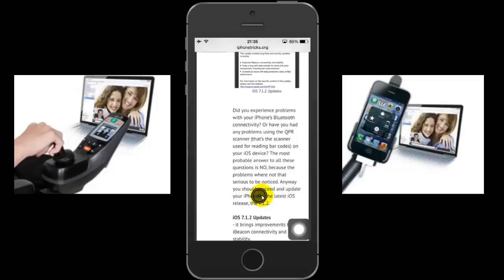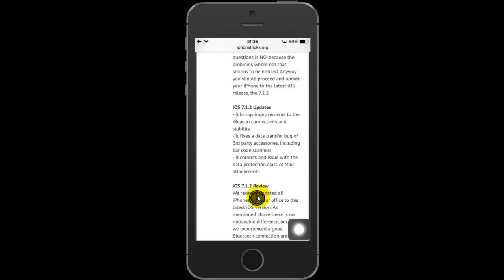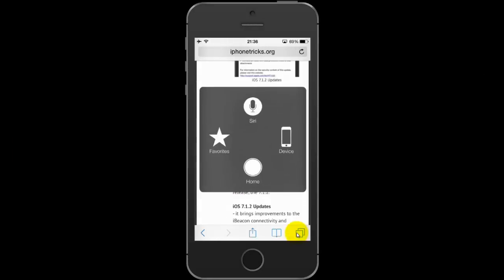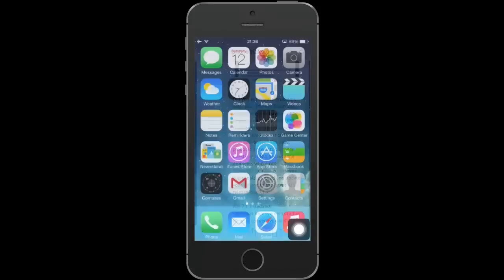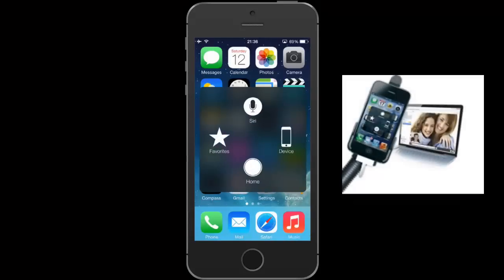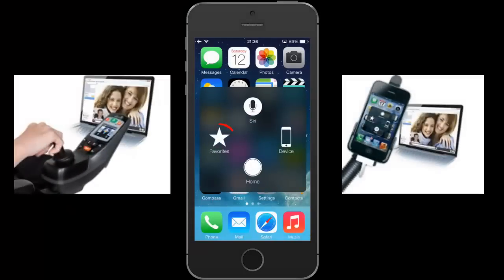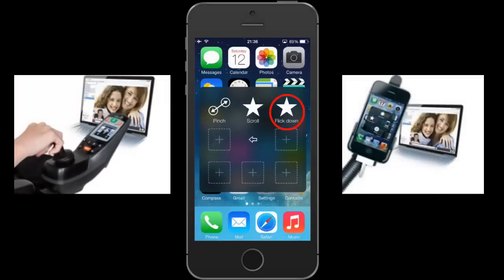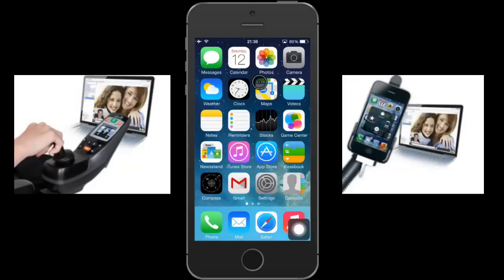Tap or click the gesture button. If you use a third-party accessory like Mouse Mover, the pre-recorded gesture is activated. And here is how to use the Flick Down gesture. You can open Notification Center or the Spotlight Search.